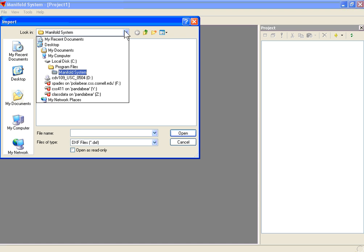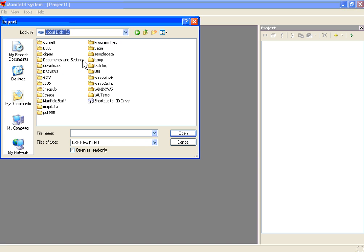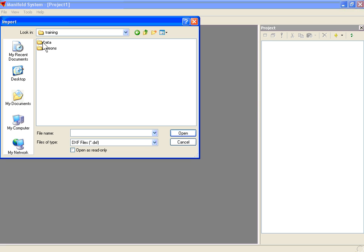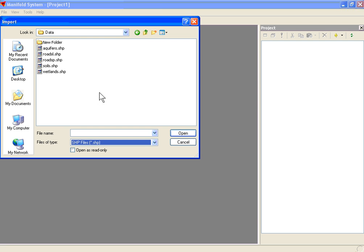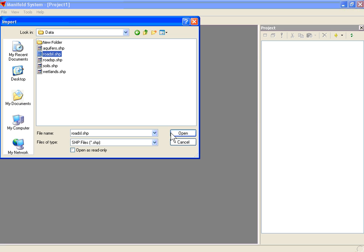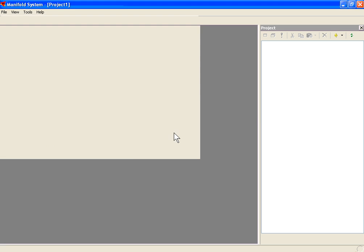Navigate to your training directory — I've placed mine on my C drive. Under Data, we're not going to look at DXF files. Instead, we're going to choose the type SHP for ESRI shapefiles. Let's bring in some roads. This file, roads L, is a line file of roads in our study area.